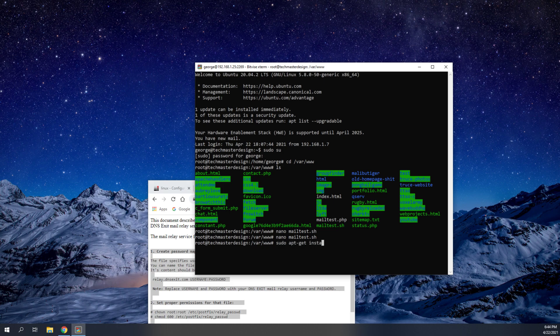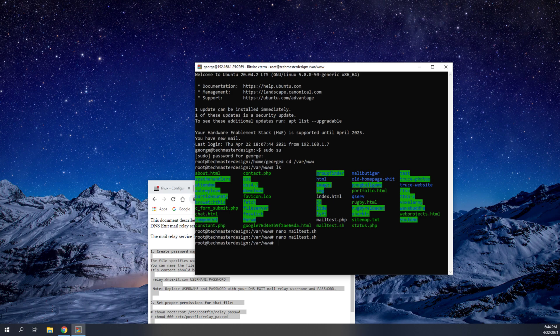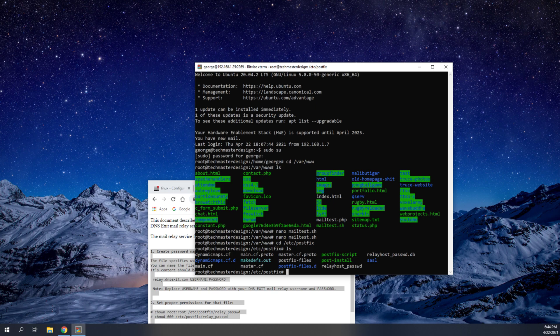So if you don't have postfix installed, you're going to go ahead and use this command to install postfix. You're also going to need sendmail installed. So you're going to use that command to install that. Now, once you've done that, you're going to go ahead and change directories to your etc postfix directory.